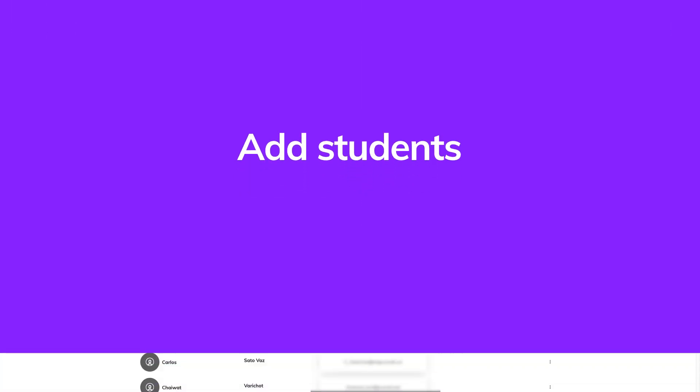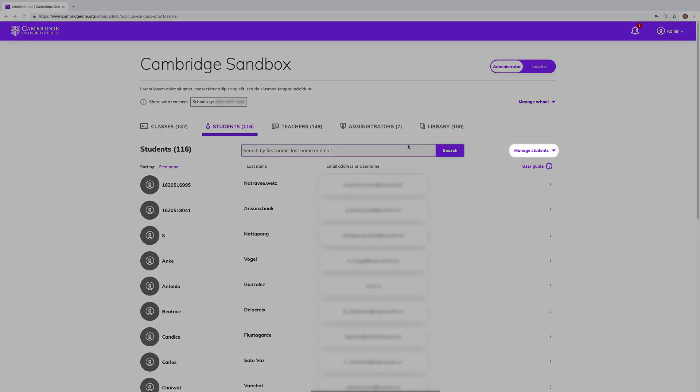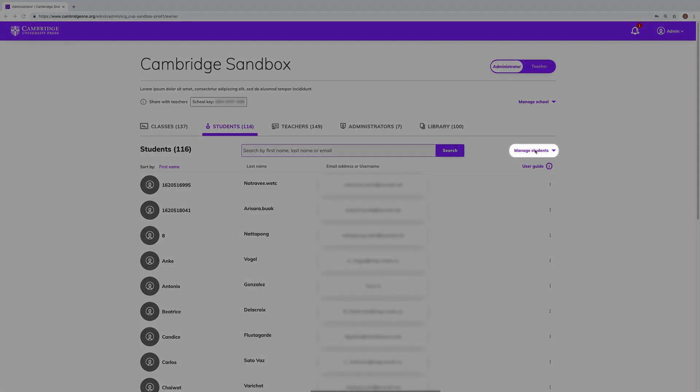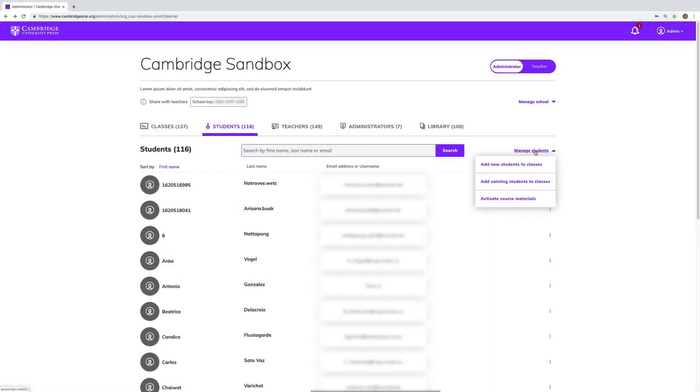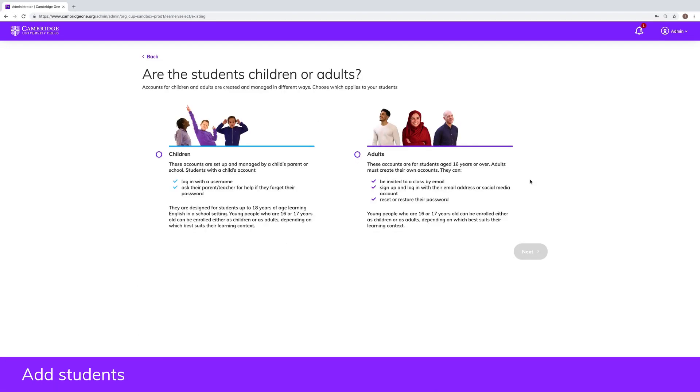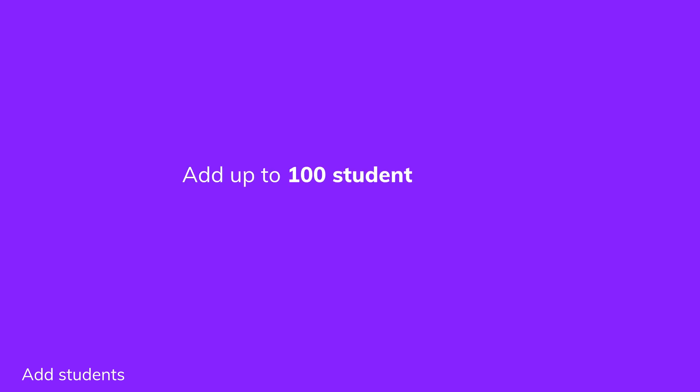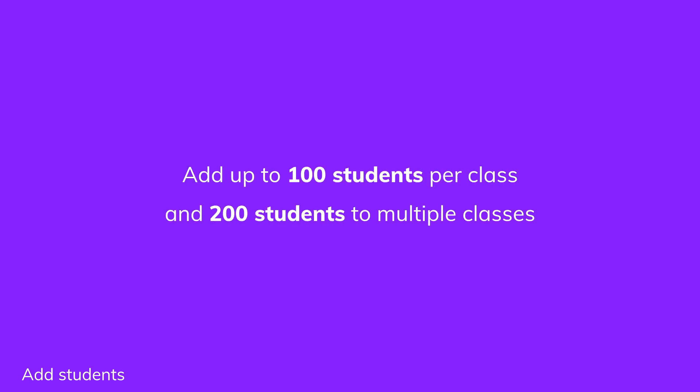To add students to a class, click on manage students. Within the students tab, choose to add either new or existing students, select adults or children, and follow the steps. To add one or more adult students, complete the form with their email addresses and Cambridge One will send them invitations to join their classes. You can add up to 100 students to a class and 200 students to multiple classes.